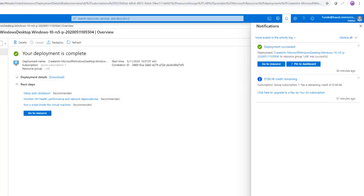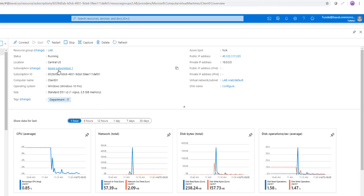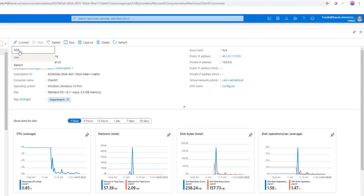At this point, the deployment is finished and now we can simply just go to resource. You can click right here or right here to open it up. And here's the client, as you can see, these are the IPs assigned to it. This is the IP you will use if you want to RDP into this. You can simply stop or restart the server or the client from here and you can connect also to it from here as well. If you want to use any of these protocols to connect to it.